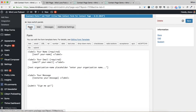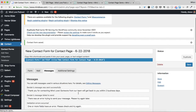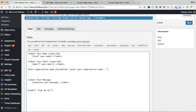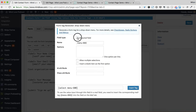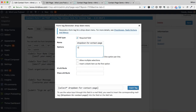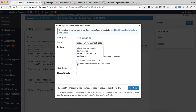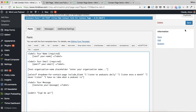Just to show you one other option with Contact Form 7 — there are radio options, all kinds of stuff. So let's say you wanted to make a dropdown. You can make it required. This is just a default name so I would always edit it — so I could say 'dropdown-for-contact-page'. No spaces, no special characters — just like naming files. Then you could add options like: 'I listen to podcasts daily', 'I listen once a month', 'I never listen', 'I have no idea what a podcast is.' Insert a blank one at the beginning, then go to Insert Tag. So now we have this — I'm going to click Save.